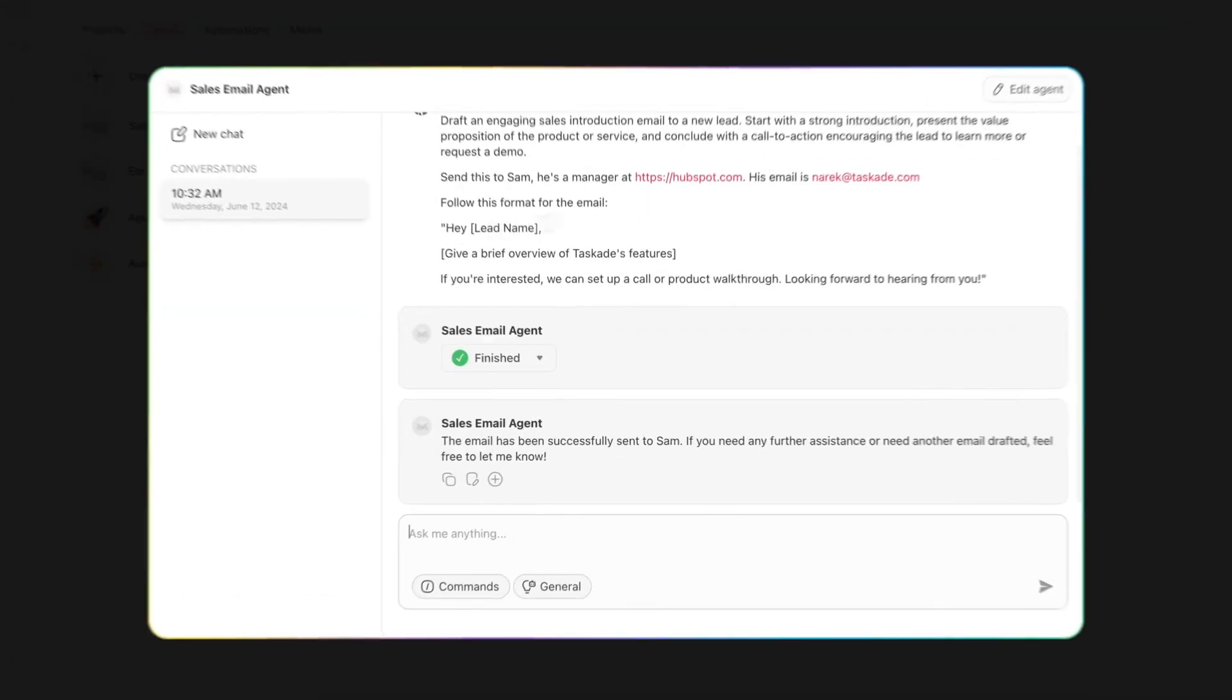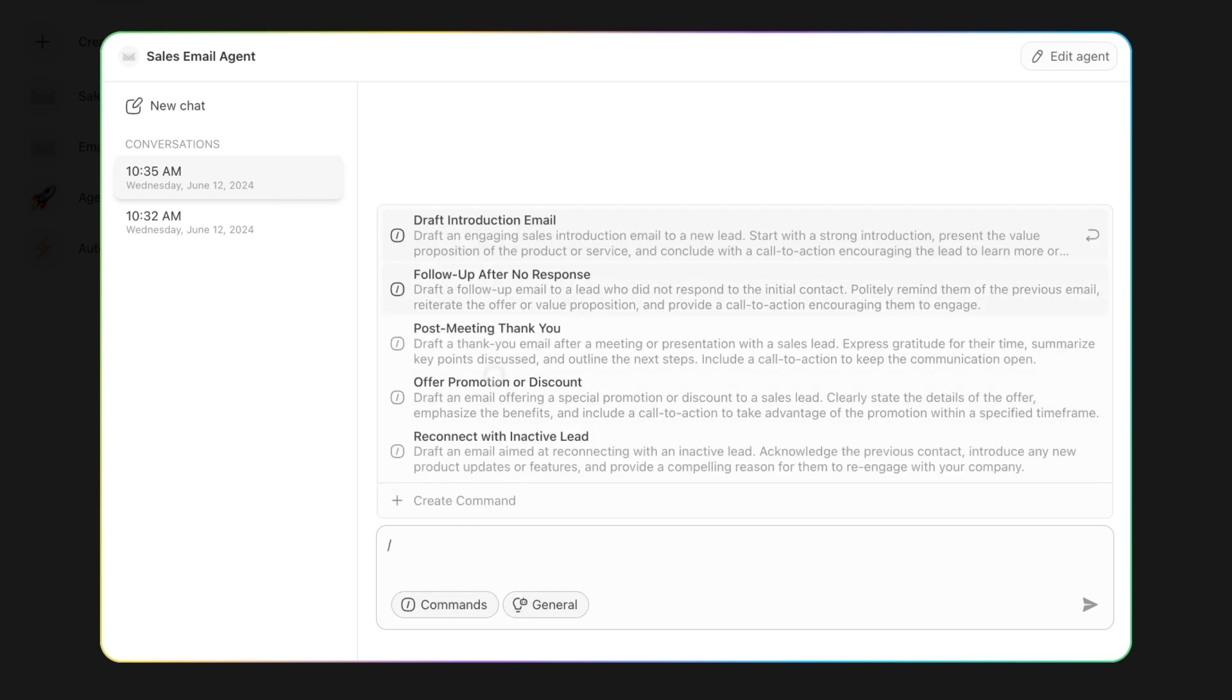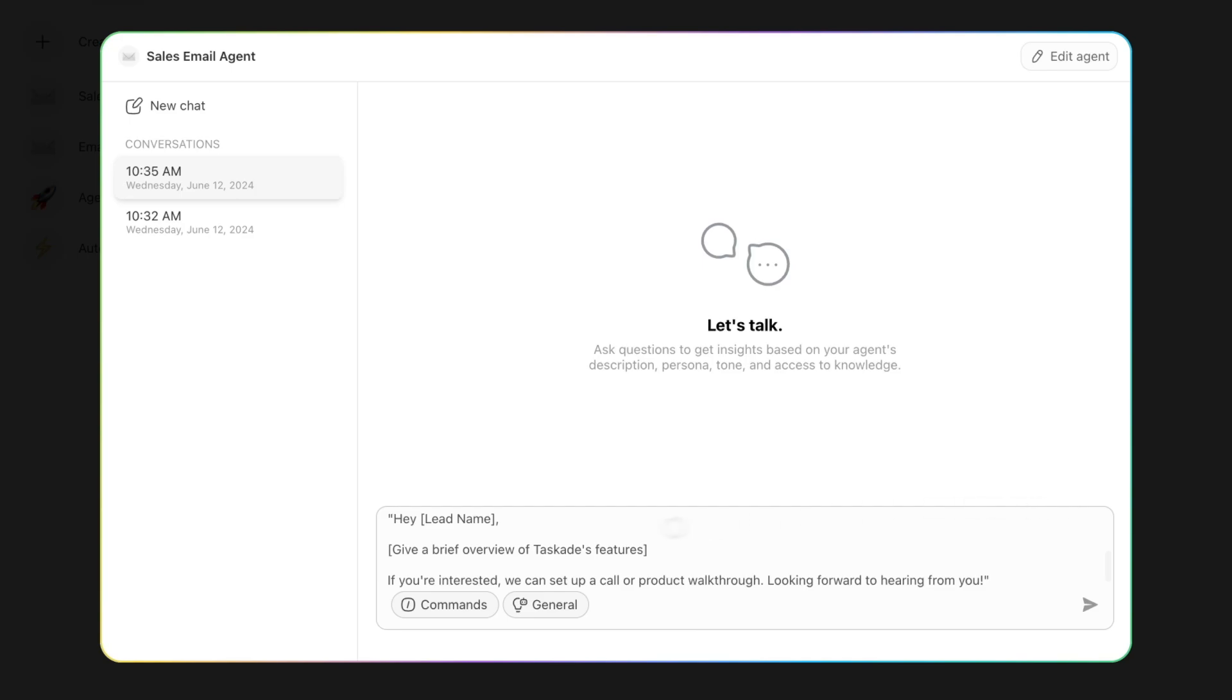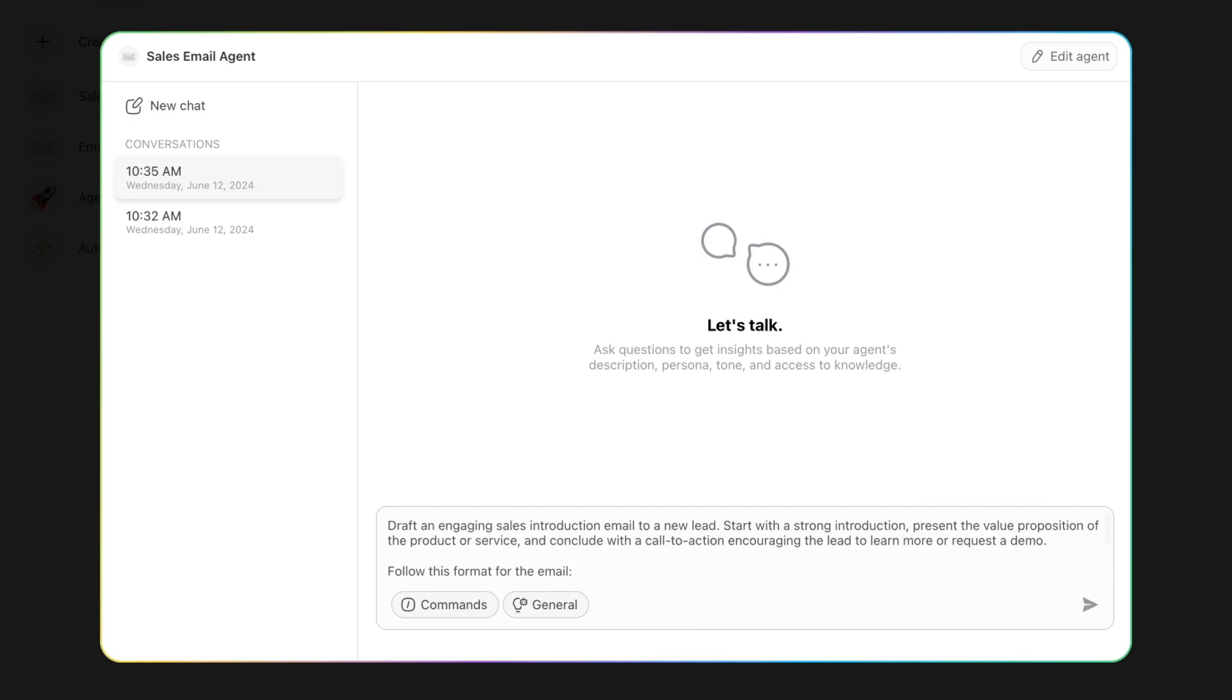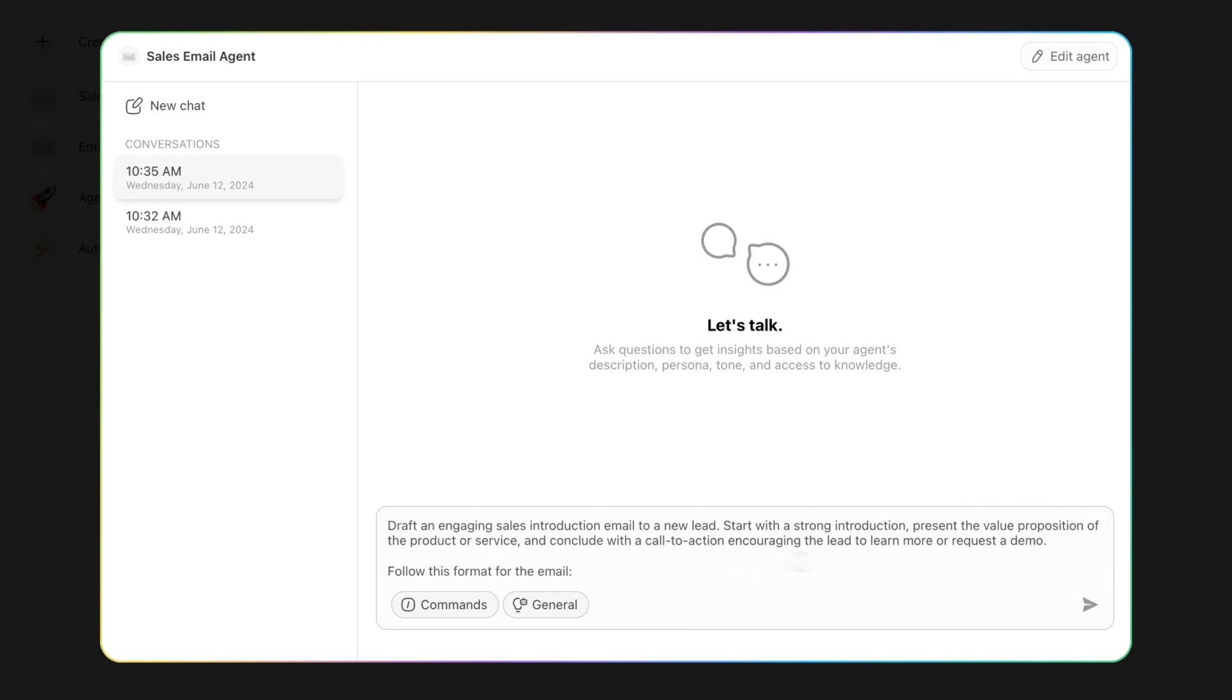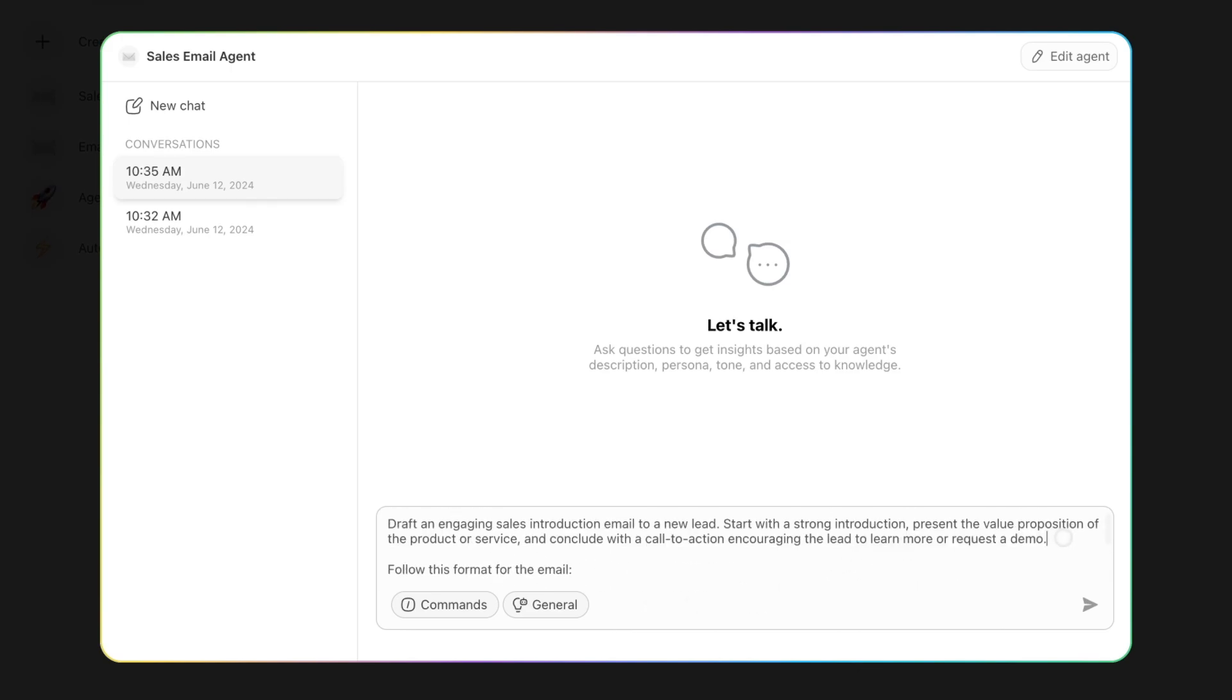Now if I chat with this, I'm going to do Draft Introduction Email. And I'm actually going to feature Taskade's Custom AI Agents feature, which is the link that I added before. We're going to do Sam again, but this time Sam is going to be a small marketing agency owner.